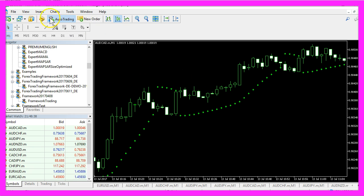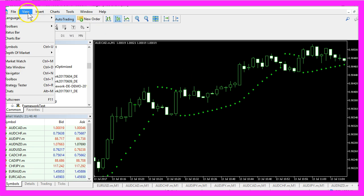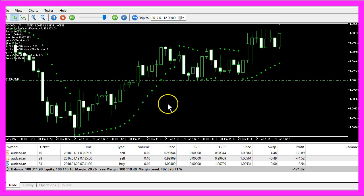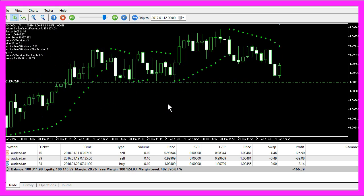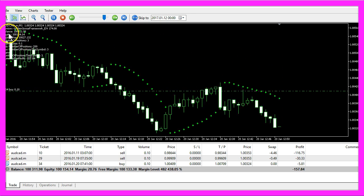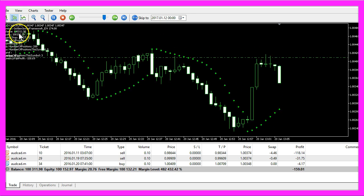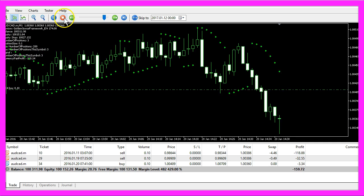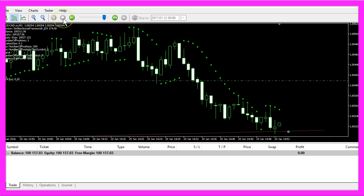In MetaTrader, you can click on View, Strategy Tester, or press Ctrl and R to bring up the strategy tester panel here. Our strategy test is still running. Balance and equity are both profitable now. I will stop it.